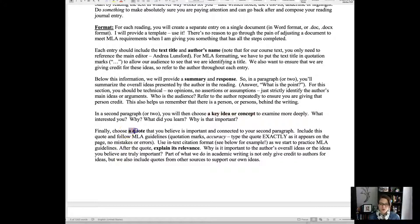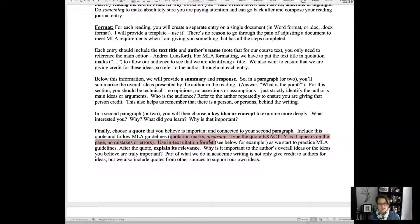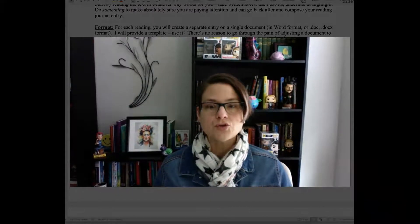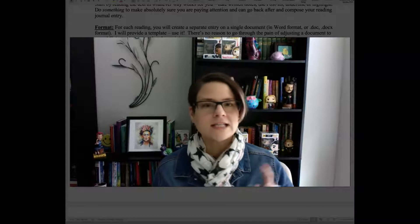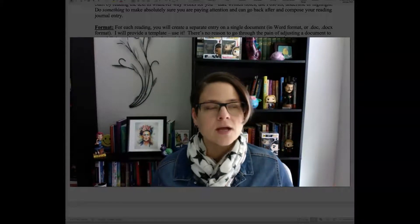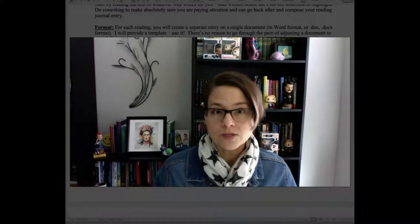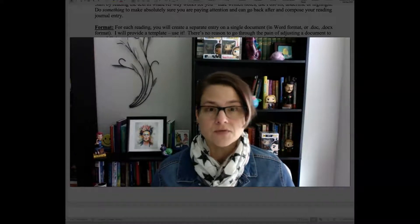Finally, you're going to choose a quote. Follow MLA guidelines — use quotation marks, make sure the quote is word for word exactly as it appears on the page, and use in-text citation format. An example is provided below. Also explain the quote's relevance: why is it important, why is it useful? I recommend choosing something written by the original author — Lunsford or the specific article authors — rather than quotes they themselves cited from others.